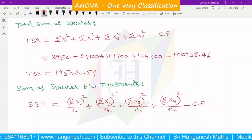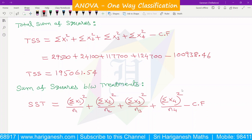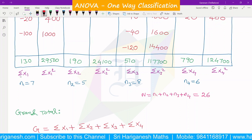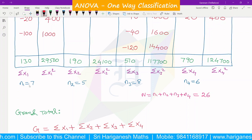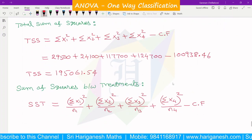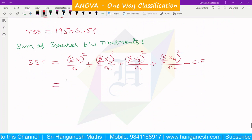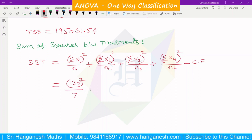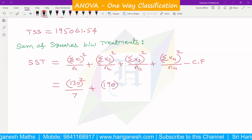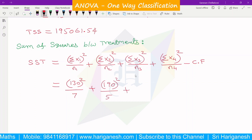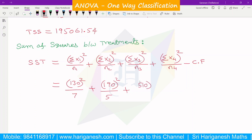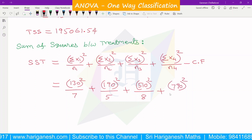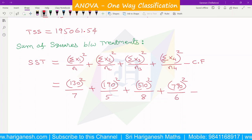The sum of squares between treatments, SST, formula is: (sigma X1)² / N1 + (sigma X2)² / N2 + (sigma X3)² / N3 + (sigma X4)² / N4 minus correction factor. From the table: sigma X1 = 130, N1 = 7; sigma X2 = 190, N2 = 5; sigma X3 = 1510, N3 = 8; sigma X4 = 790, N4 = 6; minus correction factor 100938.46.